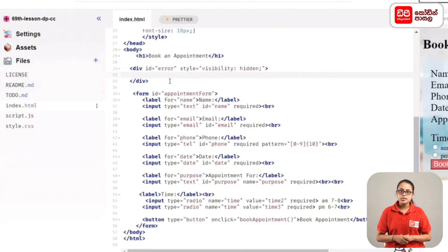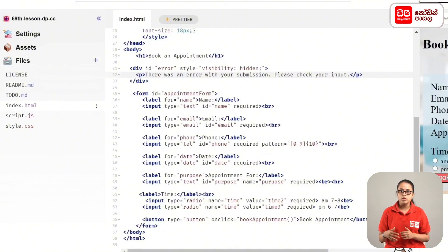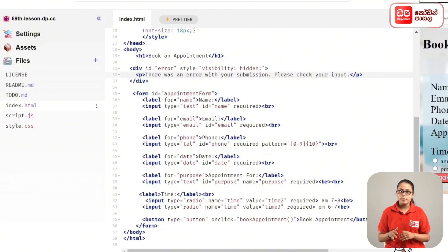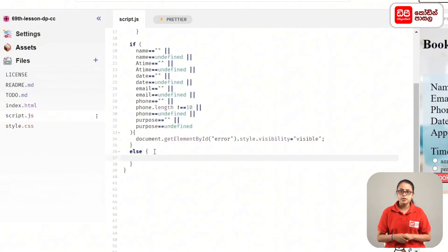There was an error with your submission. Please check your input. In this case, the user can enter the booking details and submit a submission to the document. Then we can fill the appointment for the document. In this case, we have a new appointment for the document.